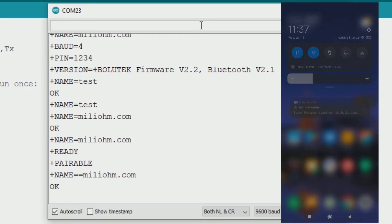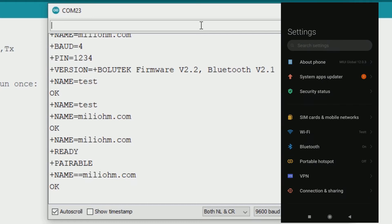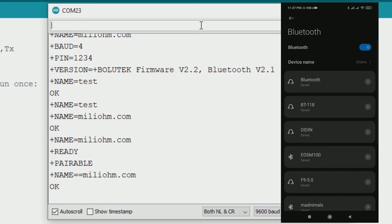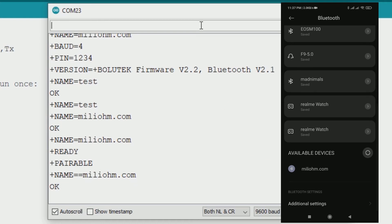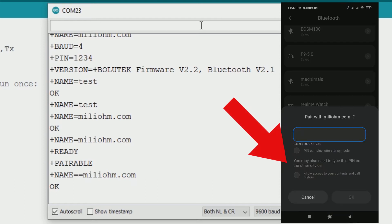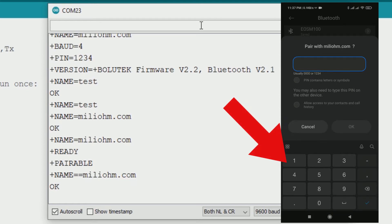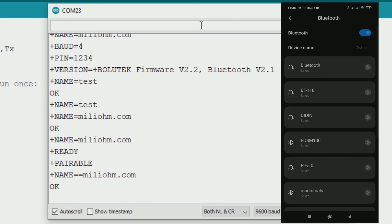In your phone you need to pair your bluetooth module with your phone. Go to your bluetooth settings, then look for available devices. There should read your bluetooth name. For me that is millium.com. Click the device name and input your PIN. We already know that the PIN is 1234. Now the bluetooth module is successfully paired.